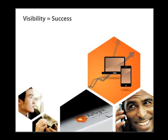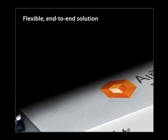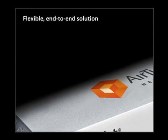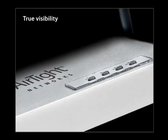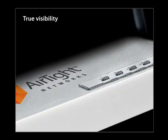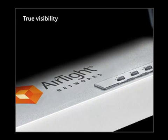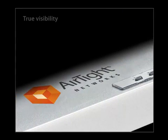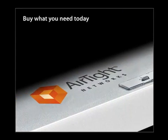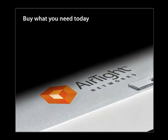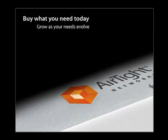Airtight is the only wireless vulnerability management company to offer a flexible, end-to-end solution that gives you true visibility into your wireless security posture and a choice in how to manage it. Choose what you need now and add capabilities as your business needs evolve.